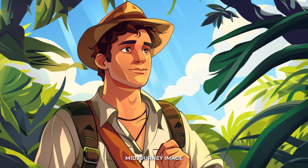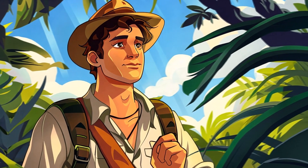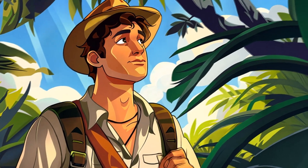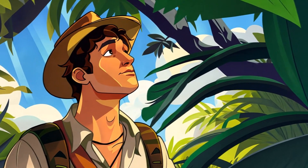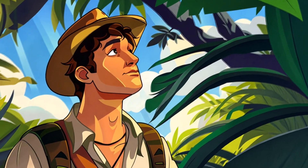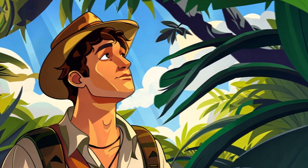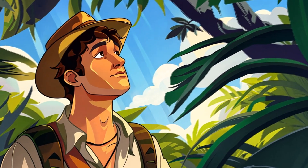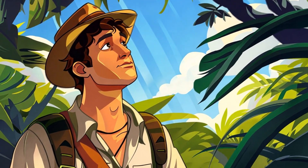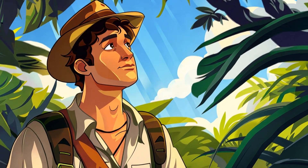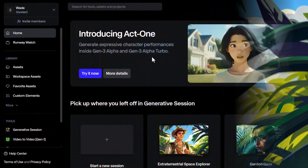It did a great job with this cartoon explorer. And you see, he starts to look around and it starts to look almost like a convincing cartoon. So selecting the type of image you want to use and being very particular with your prompt, trying again and again, is going to be the key to getting what you want.